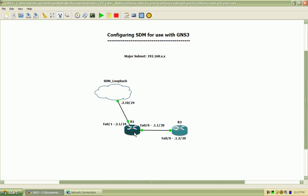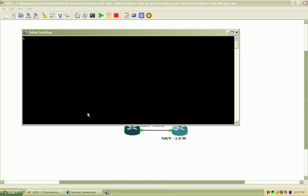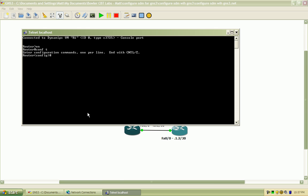I'm going to go ahead and bring up router 1, bring the console up on that and we'll go ahead and just start by doing some basic configuration here. We'll go into configure terminal and set the hostname to R1, and go into the console port and set a no exec timeout.